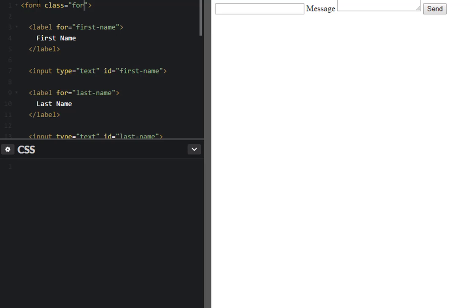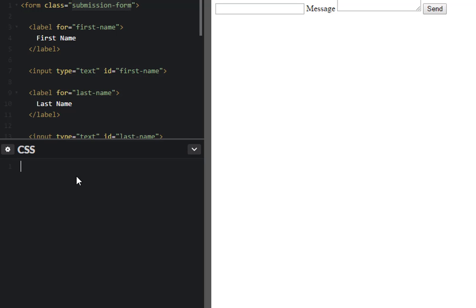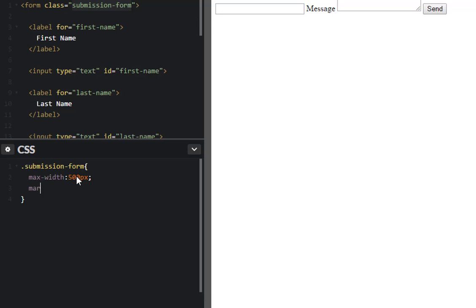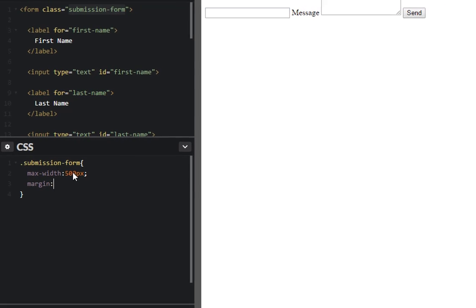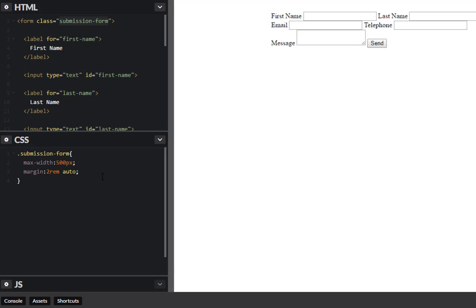Let's call it a submission form. Excellent. Target that. Let's go ahead and give this a max width and I'll just give it 500 pixels. And let's go ahead and center this as well, two rems auto. There it is.